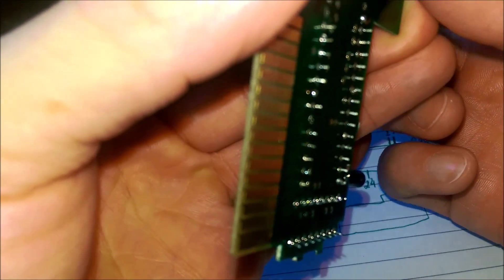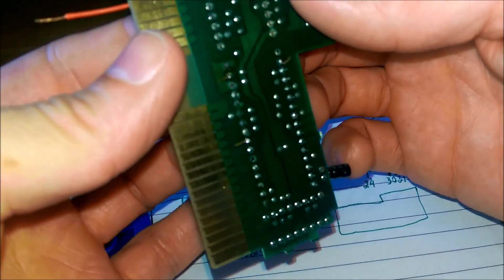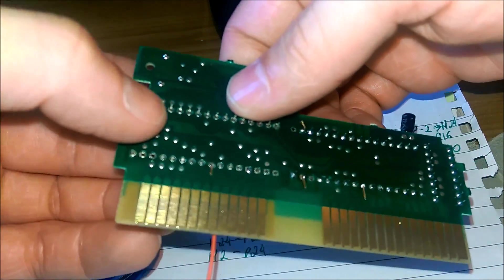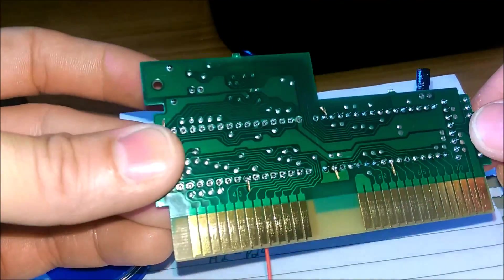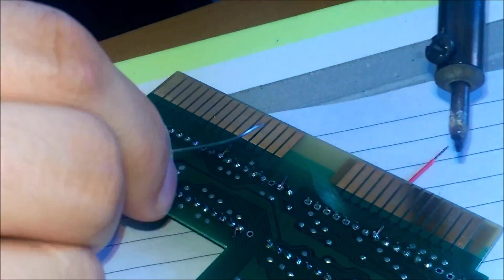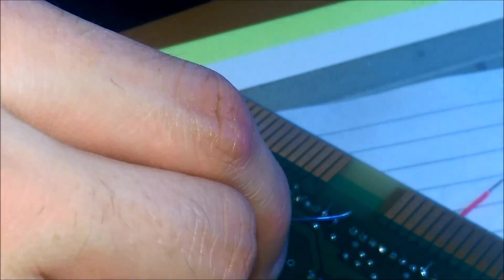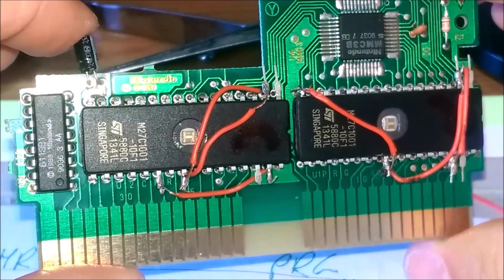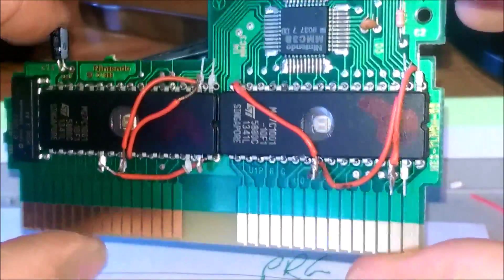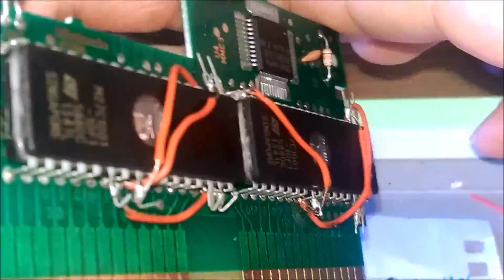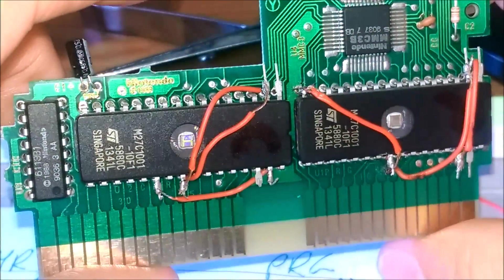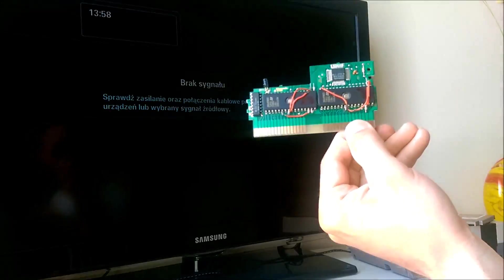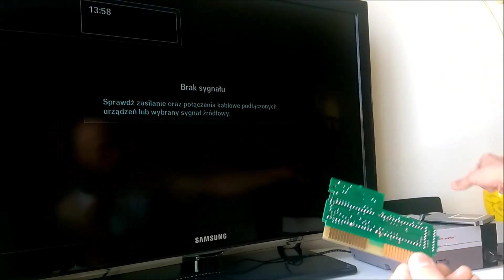Czeka mnie teraz kolejna część lutowania tutaj tych stópek. I później nie pozostaje nam nic innego jak po prostu przetestowanie tej gry i zobaczymy czy wszystko jest ok. Robota zakończona, tak się to teraz prezentuje. Mam nadzieję że to odpali. Nie ma co, idziemy testować. Nasza reprodukcja z powrotem ląduje do obudowy Days of Thunder.